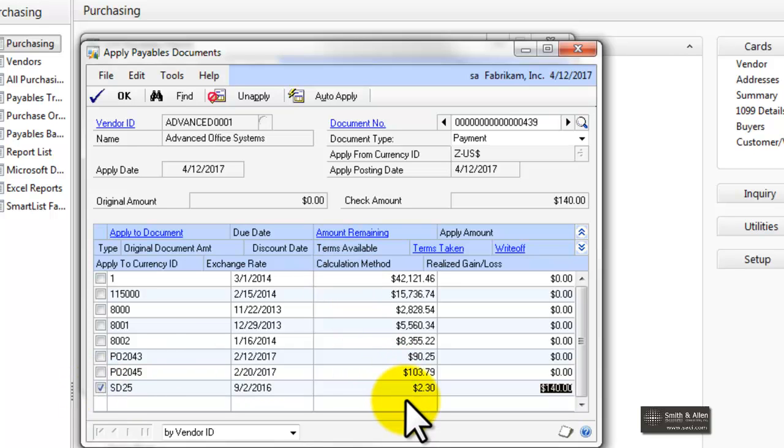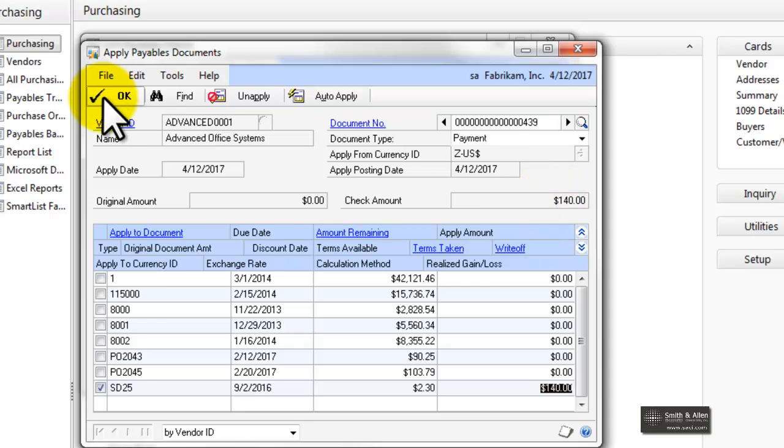You'll see the amount remaining then is $2.30, and the amount of the check will be $140.